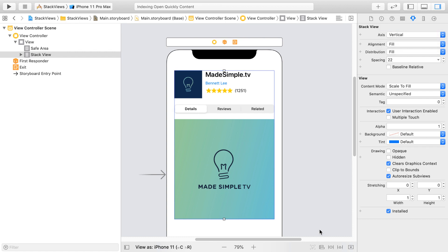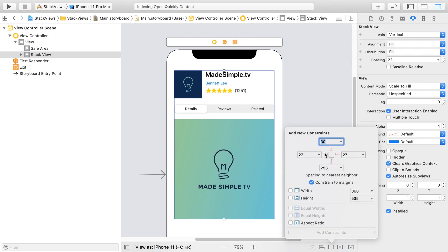But remember, you still need to set auto layout constraints on the Stack View itself. So what I'll do here is set a leading, trailing, and top constraint of 20 points by 20 points. And click on add three constraints.